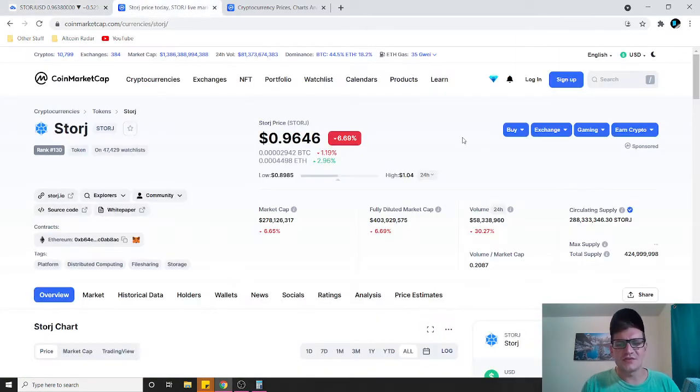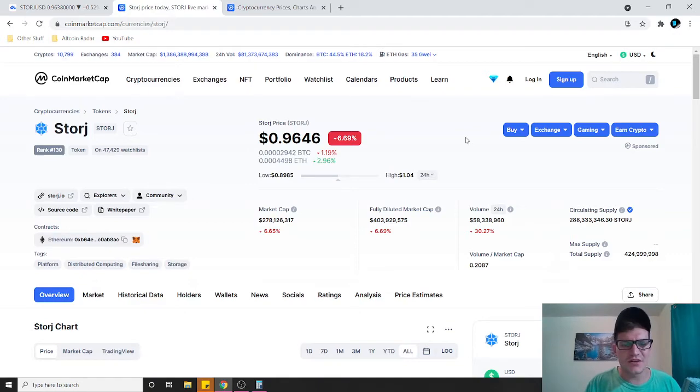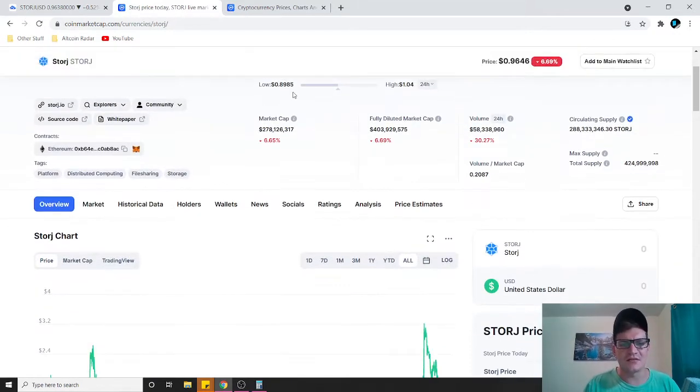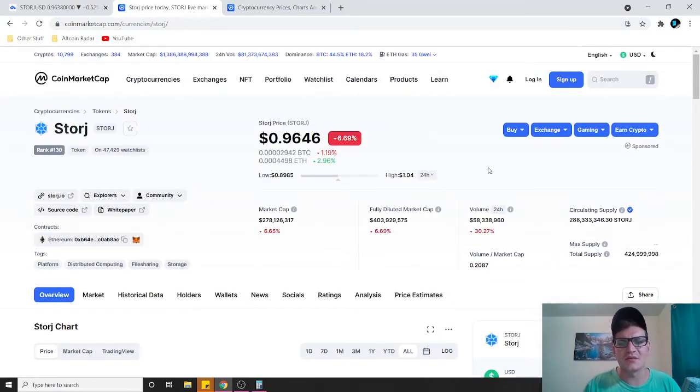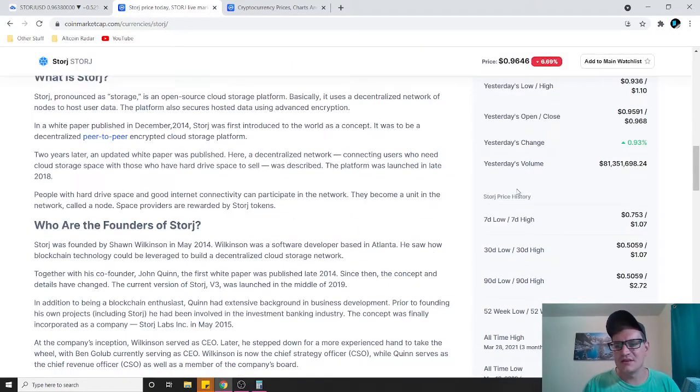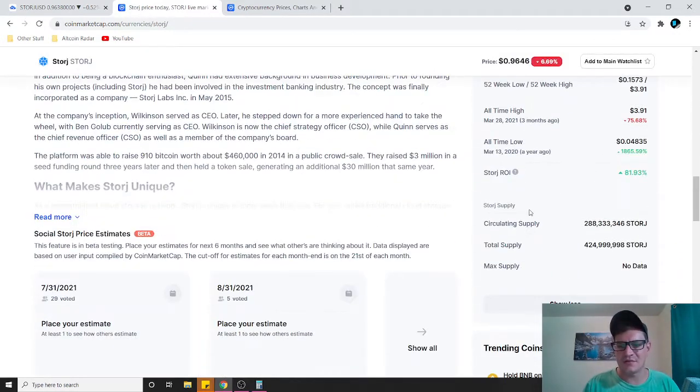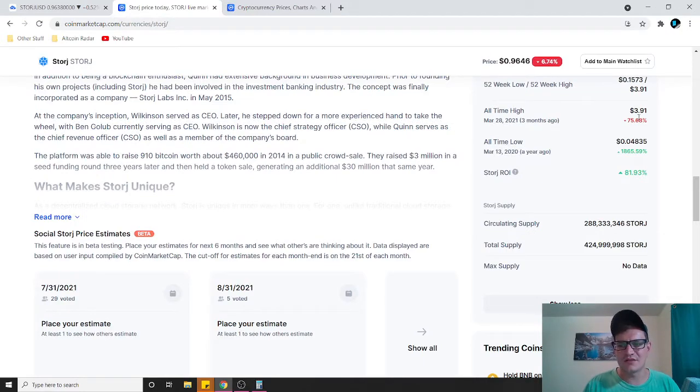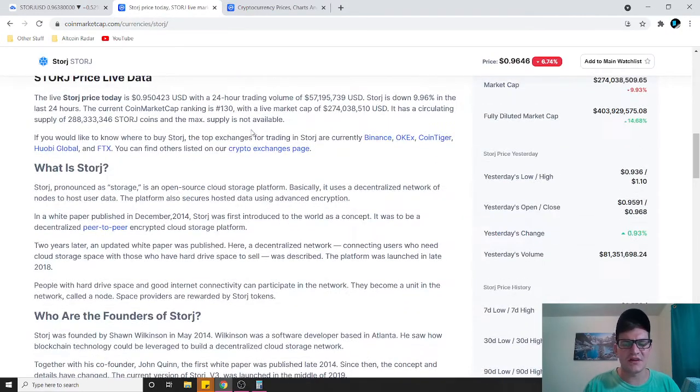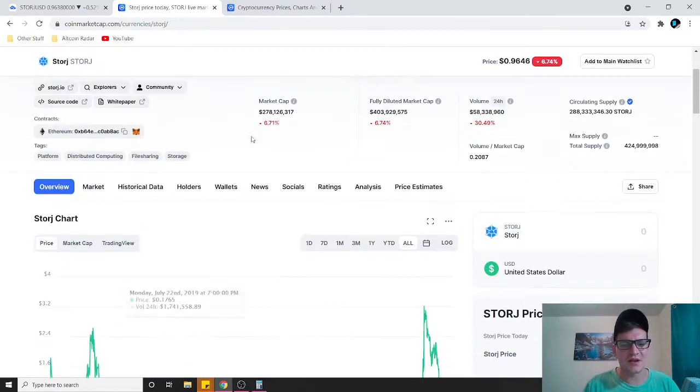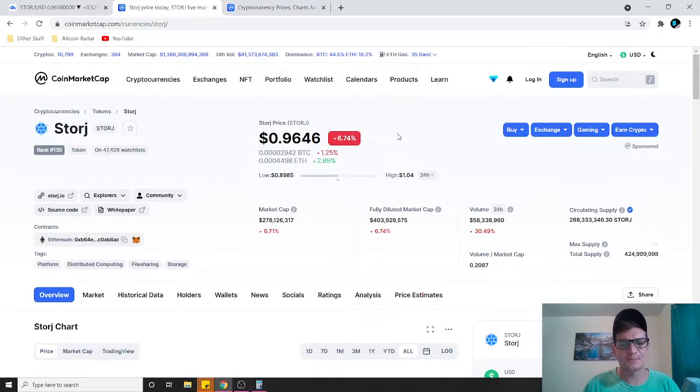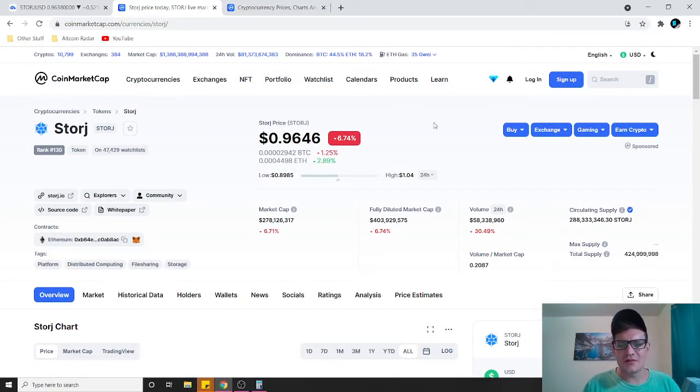As far as Storage goes, Storage has had an all-time high of three dollars and 91 cents. It's down about 75 percent from that all-time high right now. But what I'm going to do is I'm going to do some basic math here and see how high it could potentially go.